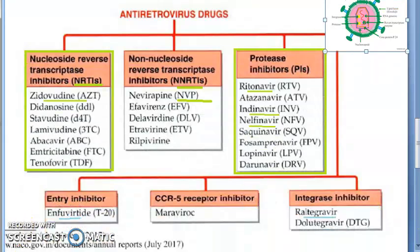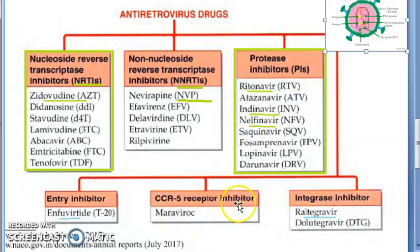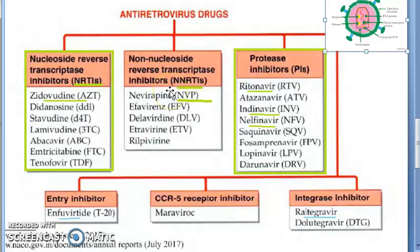For antiretroviral drugs, there are six groups: NRTI, NNRTI, PI (protease inhibitor), entry inhibitor, CCR5 receptor inhibitor, and integrase inhibitor. The word 'inhibitor' is common to all of them — inhibitors, inhibitors, inhibitors — so that part is easy.